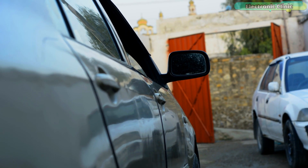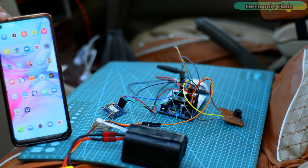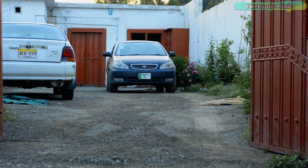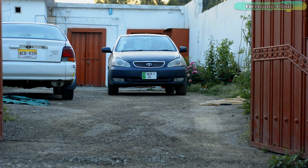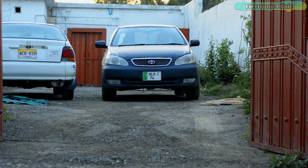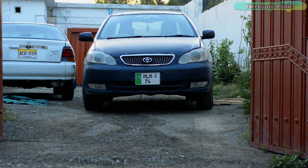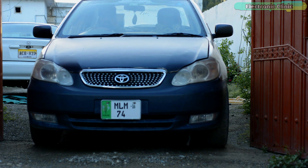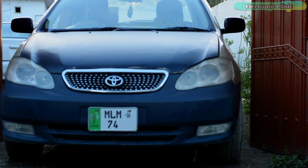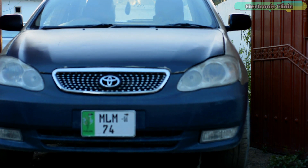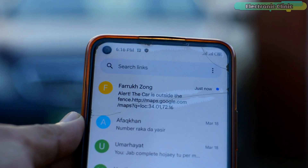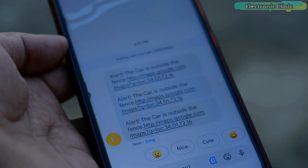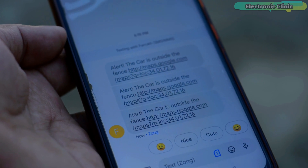GPS modules are not 100% accurate — the accuracy may be around plus or minus 4 meters. I have already powered up the Arduino and I am not receiving any message as the car is still inside the geofence. Now the car is outside the geofence. This is amazing — I just received an alert message that the car is outside the fence. Arduino sends the first alert message immediately when the car leaves the fence.